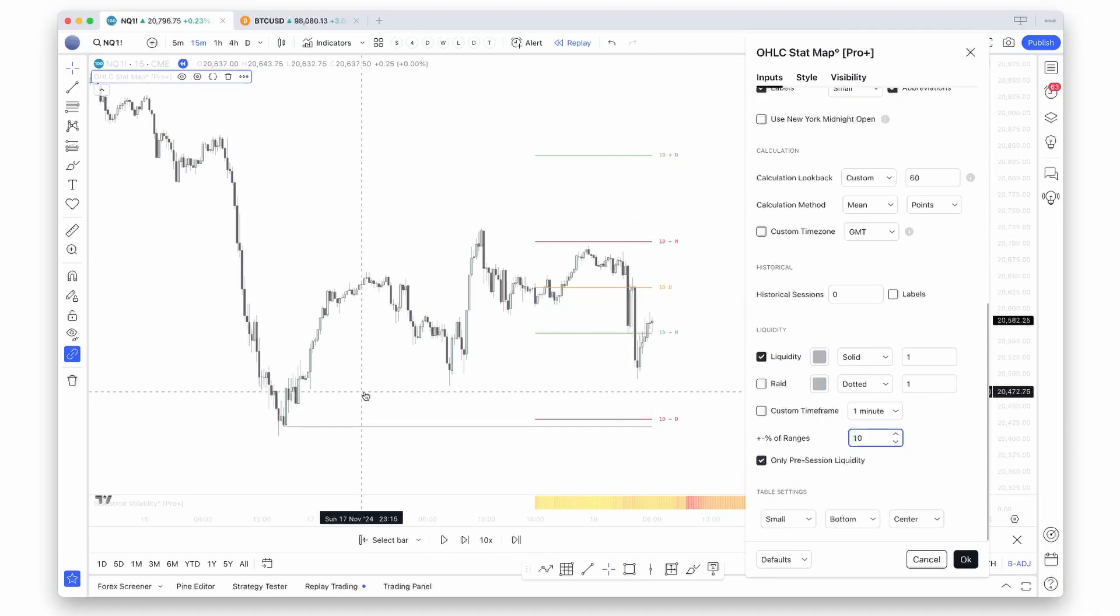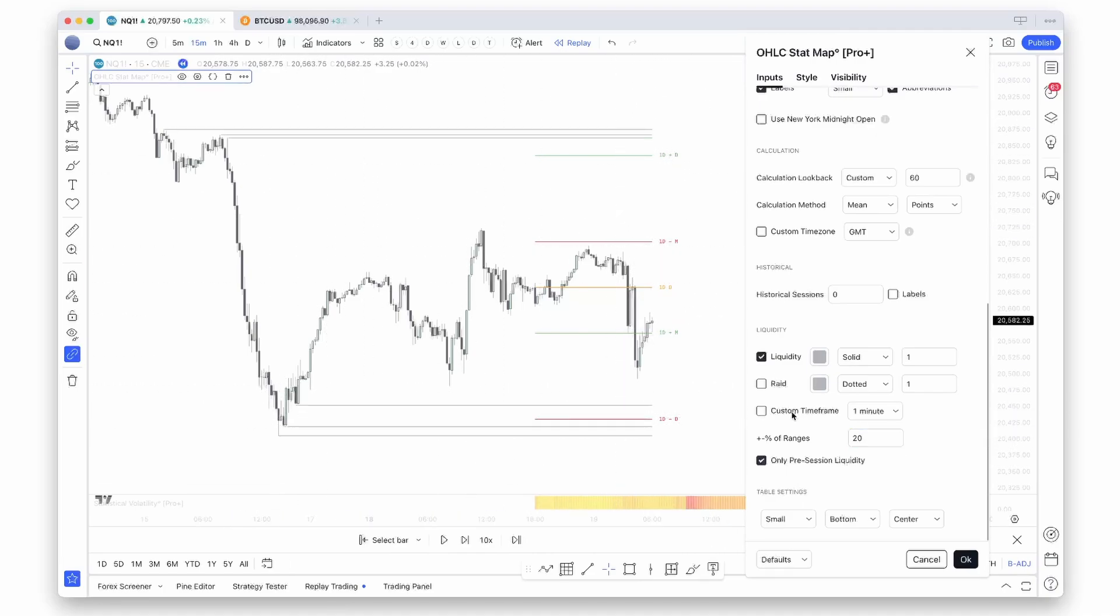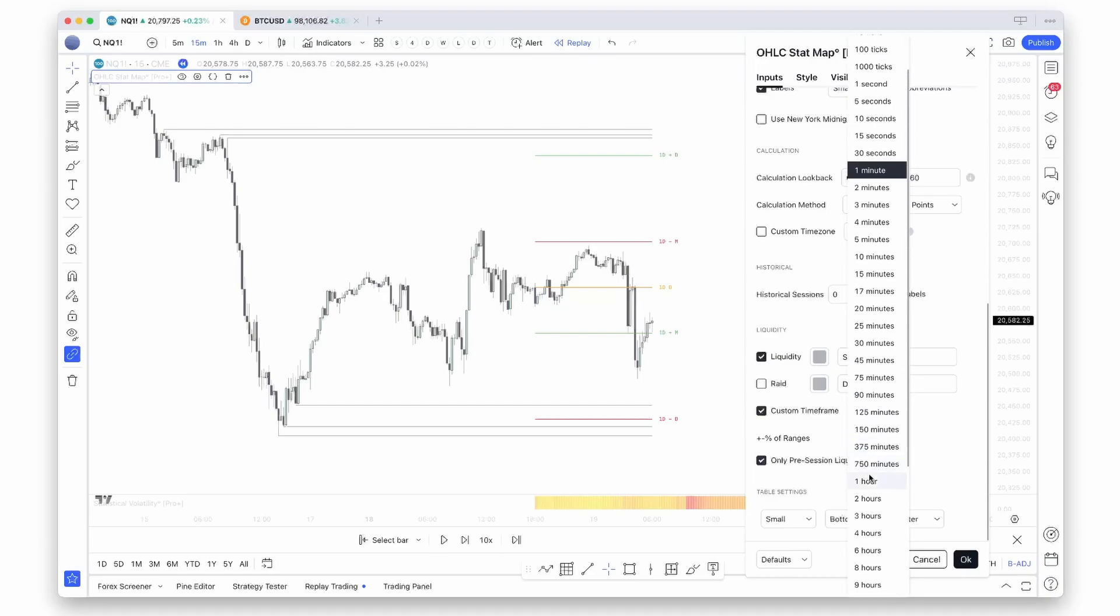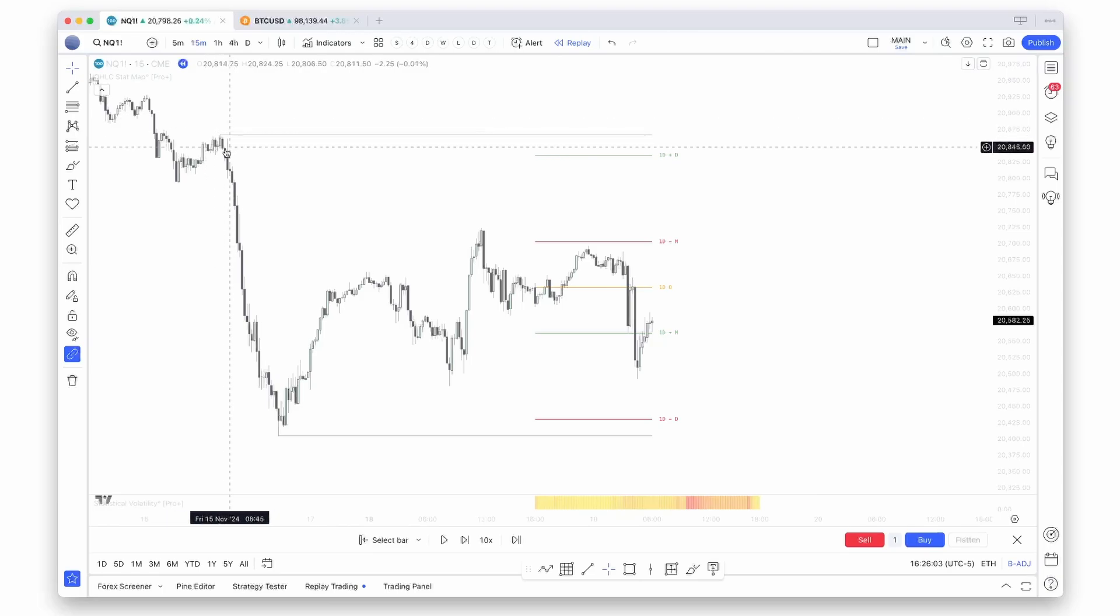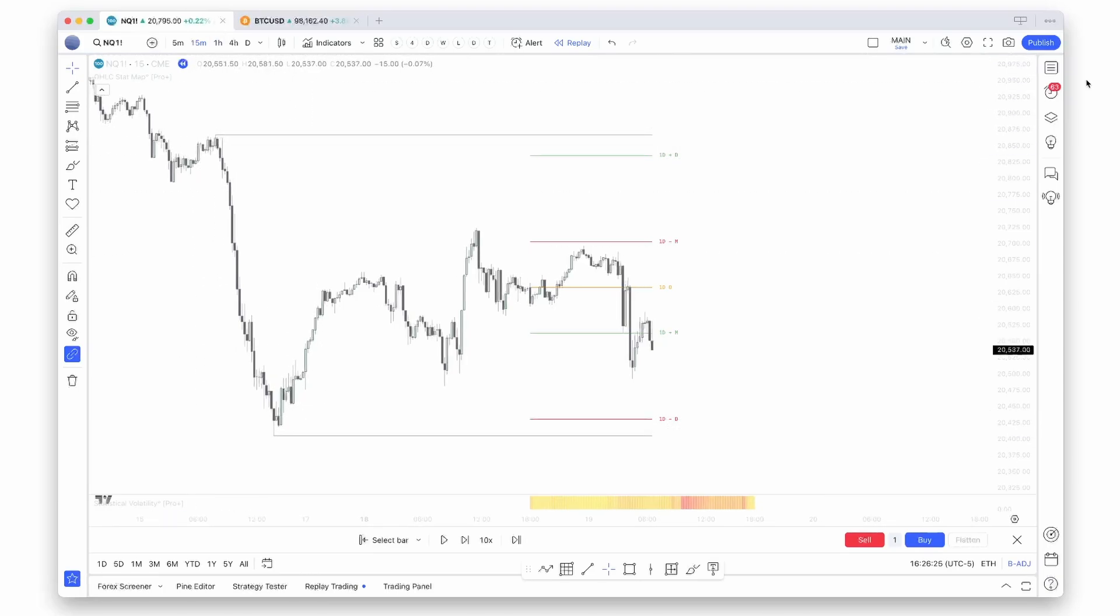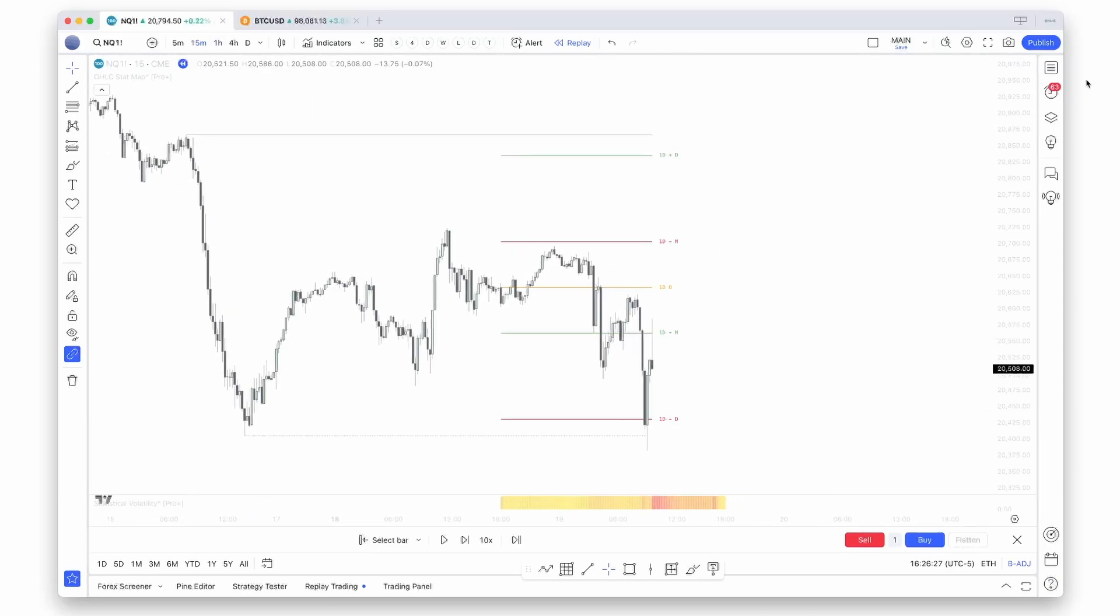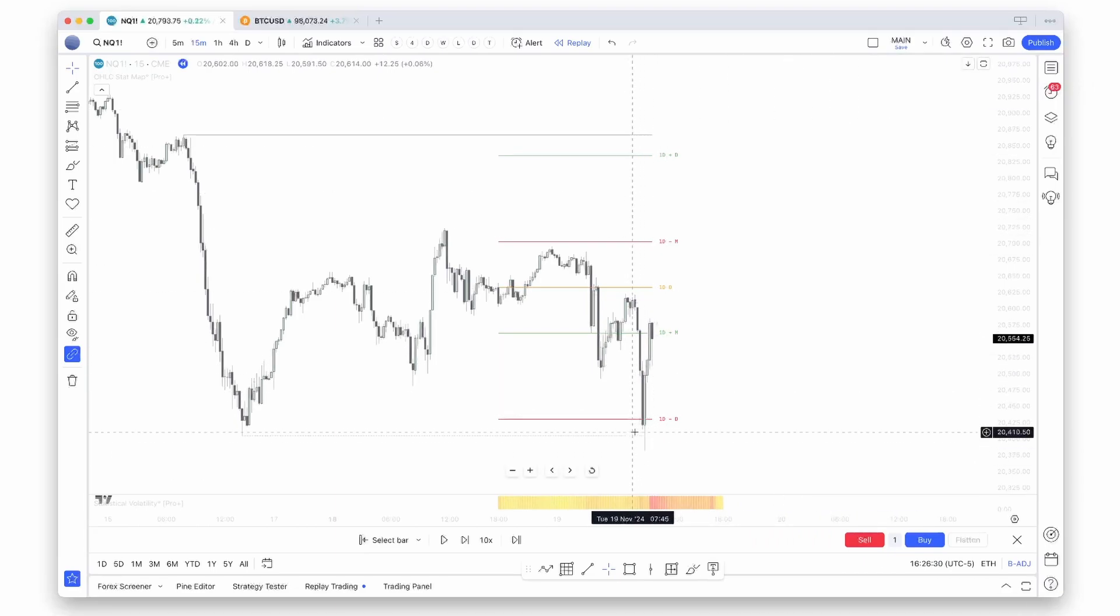You can also look at custom time frames. So if you, for example, only want to look at hourly levels, you can turn on the one hour, and as you can see, it will only mark hourly swing highs and swing lows. As you can see, price shot it down.